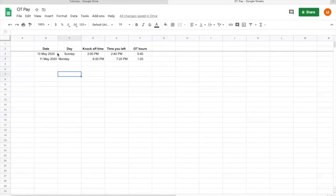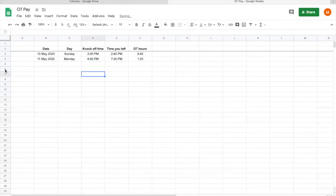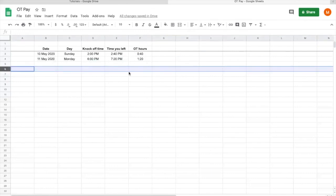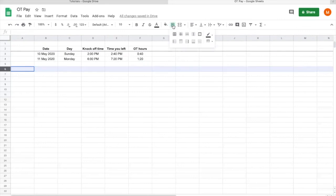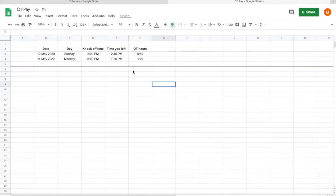My suggestion is you can do everything first before you tidy up the aesthetics. So coming here, let's say you want to calculate everything that you OT for the month. Again, this is just my preference. You come to this row, OT hours.